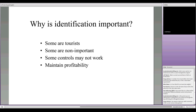Frank talked about the difference between residuals and fumigants — these are different products. Residuals are going to be used to treat either the bin itself or the outside of the kernel; they're not going to penetrate into the kernel. A fumigant, by contrast, is going to penetrate into the kernel and kill the insect from within.